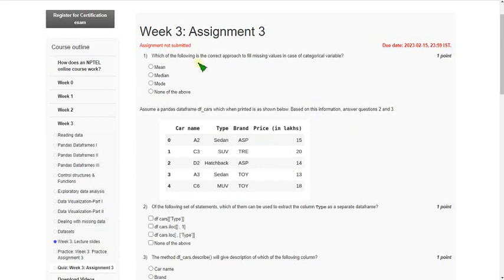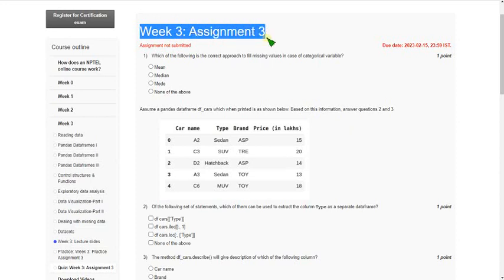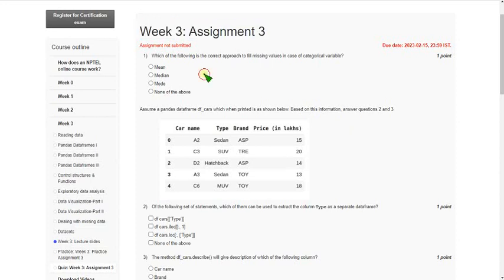Hello friends, welcome back to this channel. In this video I'm going to give you the probable answers for week 3 assignment of Python for Data Science. These are my probable answers — if you have any doubt please ask in the comment section. Please watch the video till the end because if I make any corrections in between, you can note those.